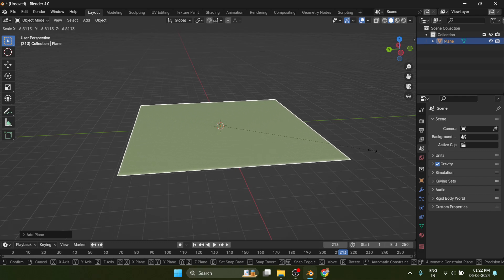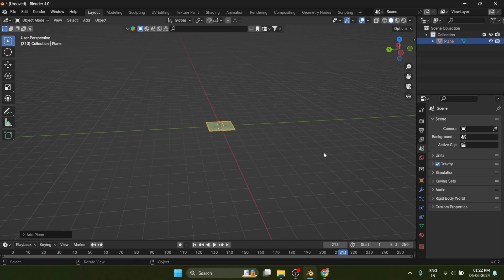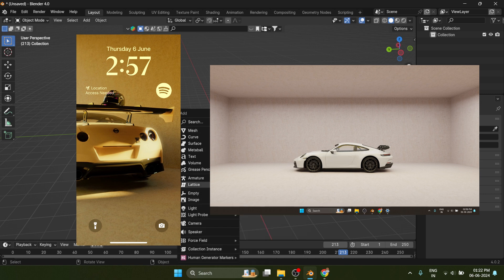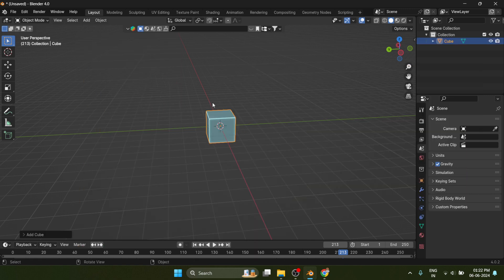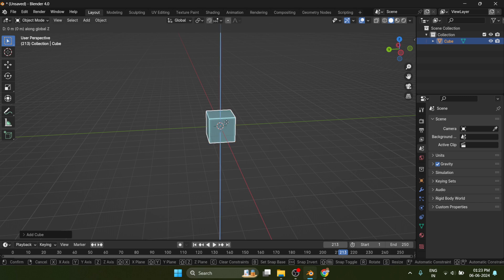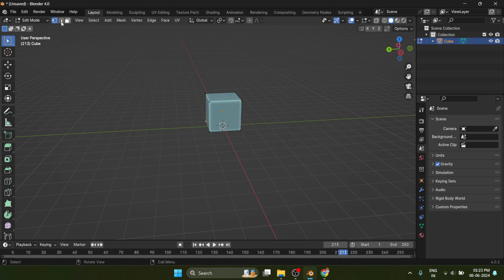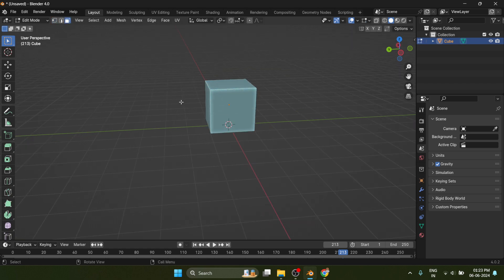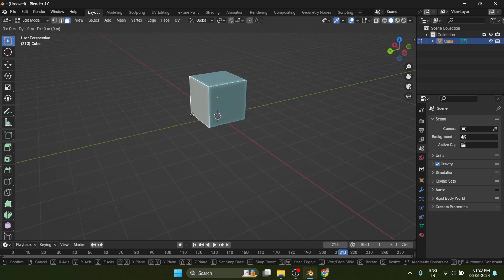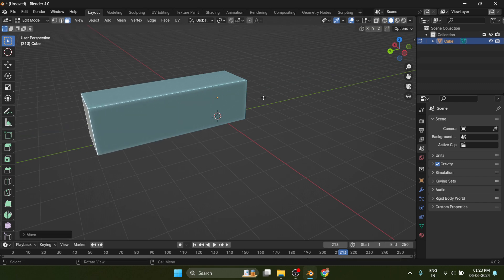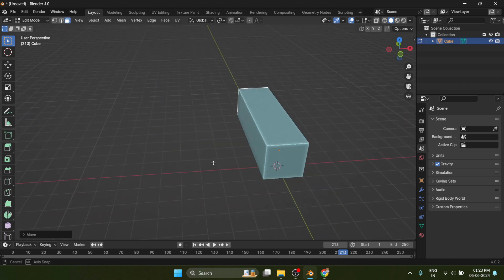Hey guys, today we will create wallpapers like this. You don't need a supercomputer to make these type of wallpapers of your favorite cars or bikes. To start with, you just need a cube and a car model. There are two ways you can create these wallpapers: using area lights or using the sky texture. Let me tell you both ways.